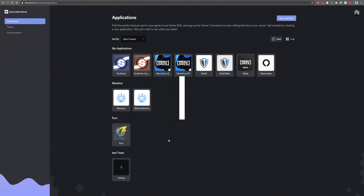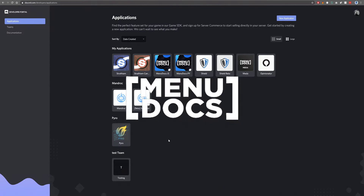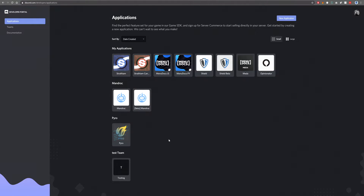Hello everyone and welcome back to another video on the channel. In today's Discord Bot Basics video, I'll be showing you how to make your bot private or public.